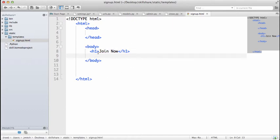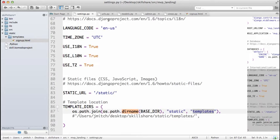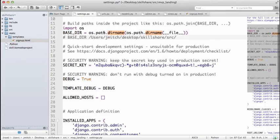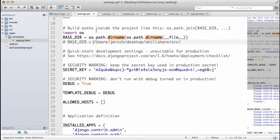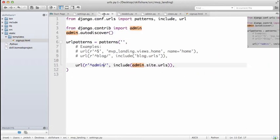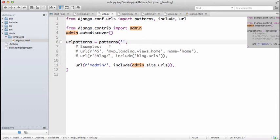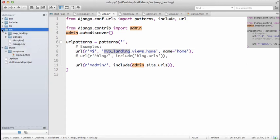We need to actually render this HTML file when somebody goes to some URL. Make sure you save your settings file. Now we're going to go into URLs and figure out a URL that's going to render this signup file. Let's do it on our main home page URL. We have MVP landing, so it's going into this app and looks for views.